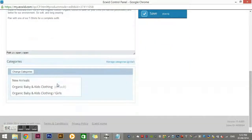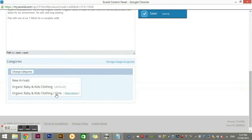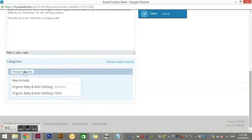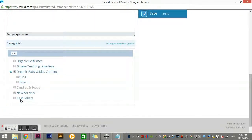Down at the bottom, you can select which categories the product belongs to — a product doesn't have to be in just one category. I've put this one into 'New Arrivals', 'Organic Baby and Kids Clothing', and the subcategory 'Girls'. To change or delete category assignments, just go in here and tick or untick the ones you want, then press OK.